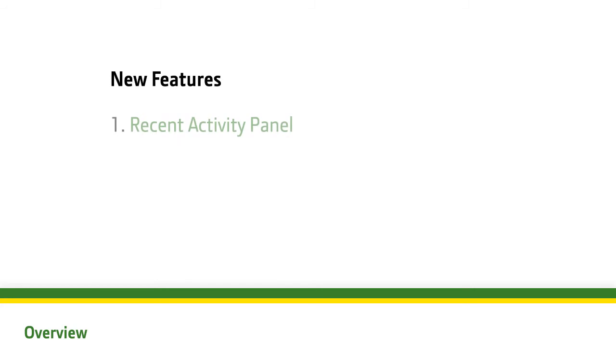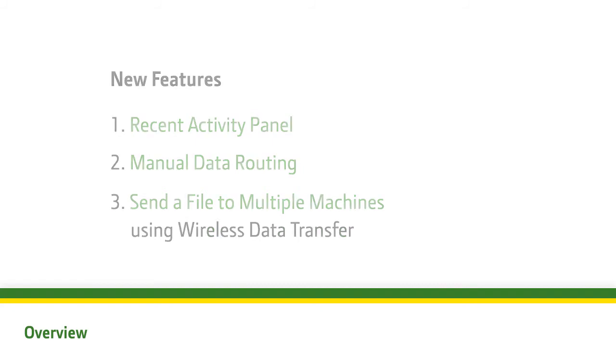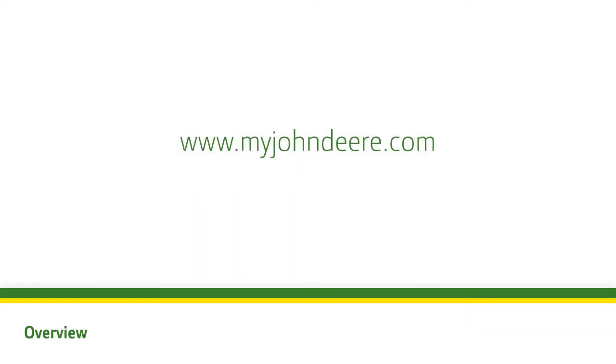We just learned about the new Recent Activity panel, Manual Data Routing, and the ability to send files to multiple machines via wireless data transfer. To learn more about these features, contact your John Deere dealer today.